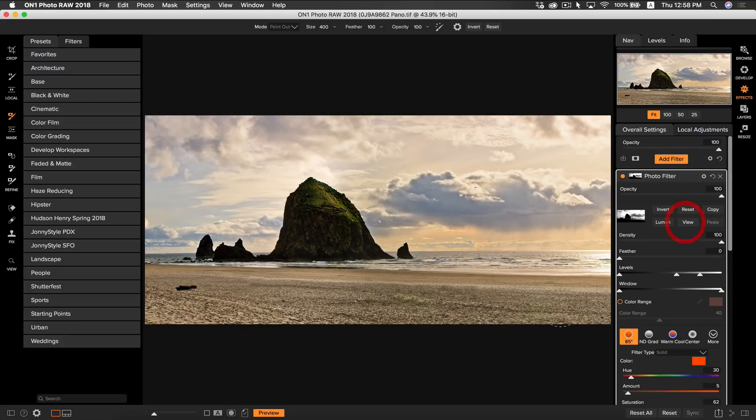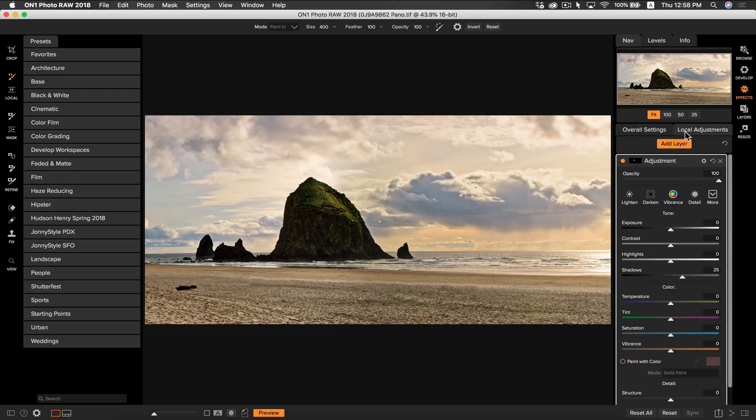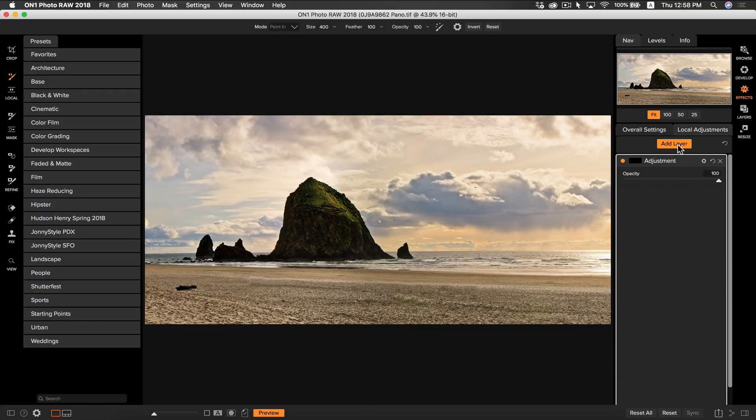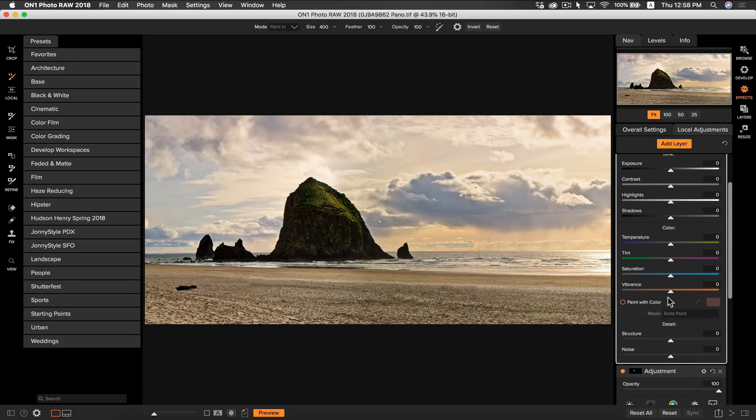Our photo is actually looking really great so far. There's only a couple other things I want to do and one of those things is I want to sort of subdue the sand in the foreground. It seems a little bright and a little distracting so I'm going to go to my local adjustments. I'm going to go to add new and rather than going to darken I'm actually going to reset the layer and I'm going to head down to paint with color.